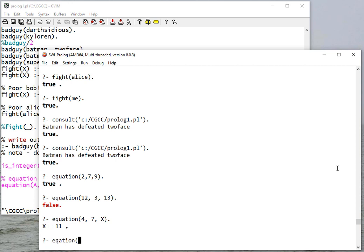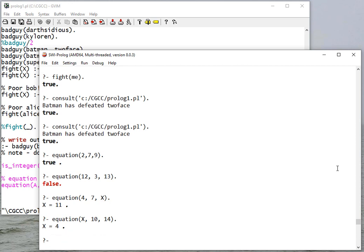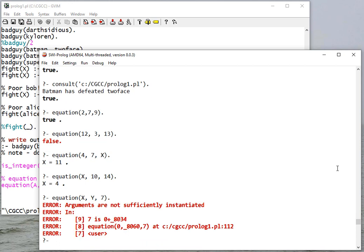But the other thing that this can do is any of these can be empty. So I can say X plus 10 is equal to 15, or 14, and it'll give me four. I can even say equation X, Y is 7, and it doesn't like that.